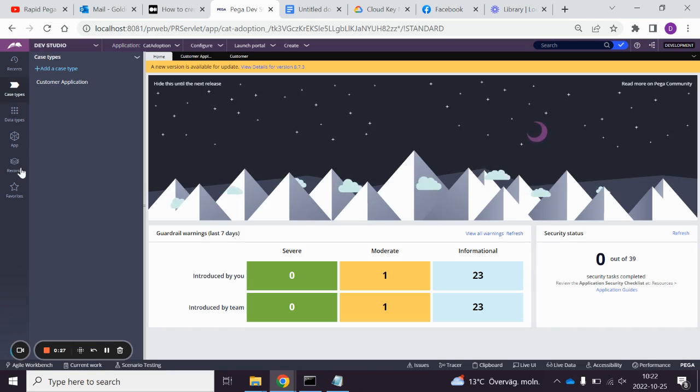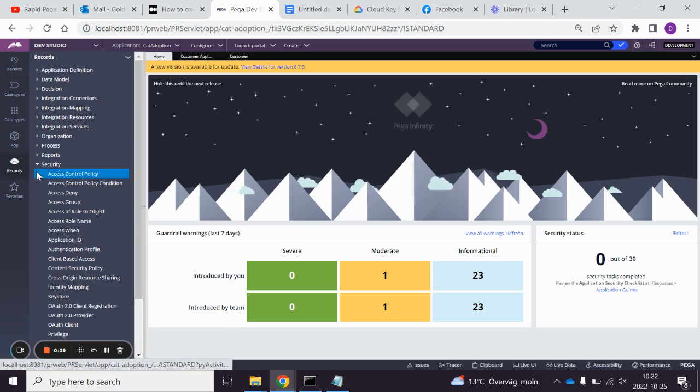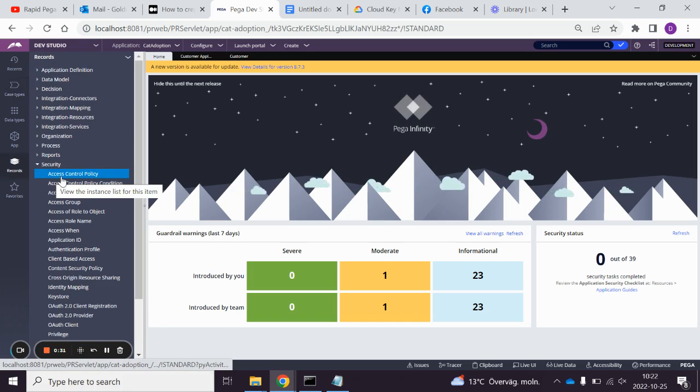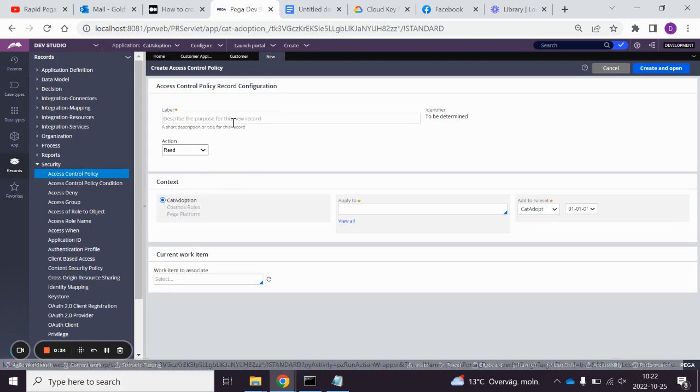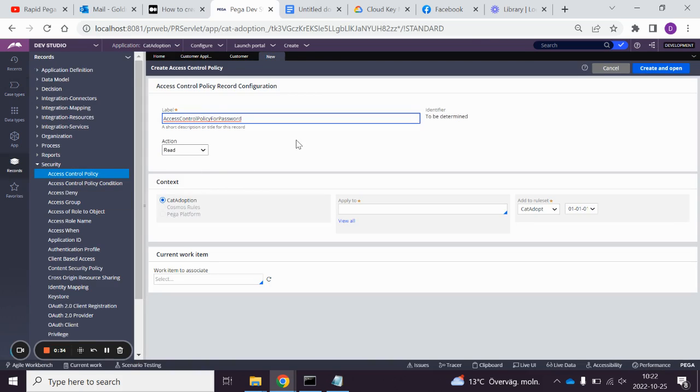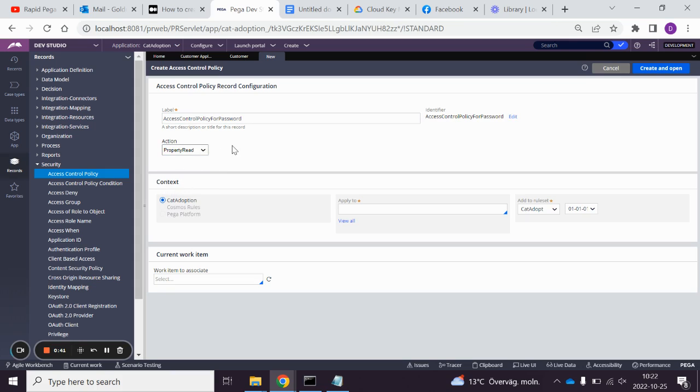We start by going to the Record Explorer and Security, Access Control Policy, Create, Access Control Policy for Password. And we're going to use the property read, because password is a property, and we're going to set it to property read.